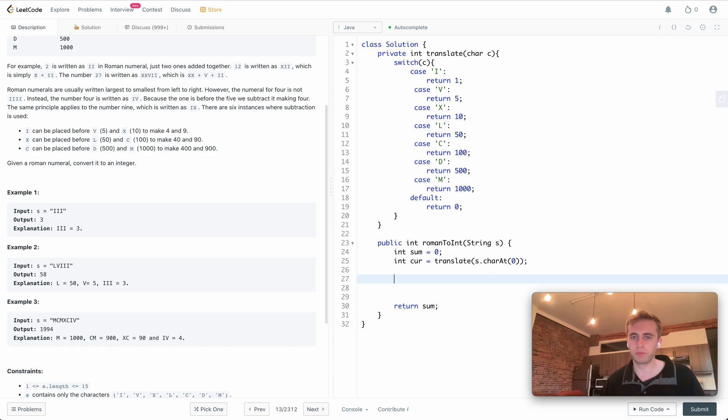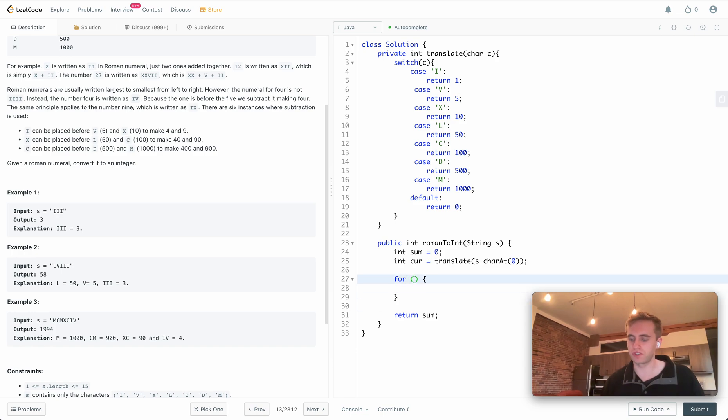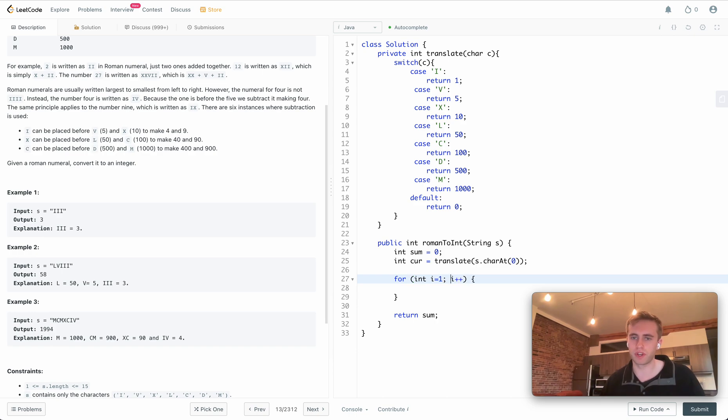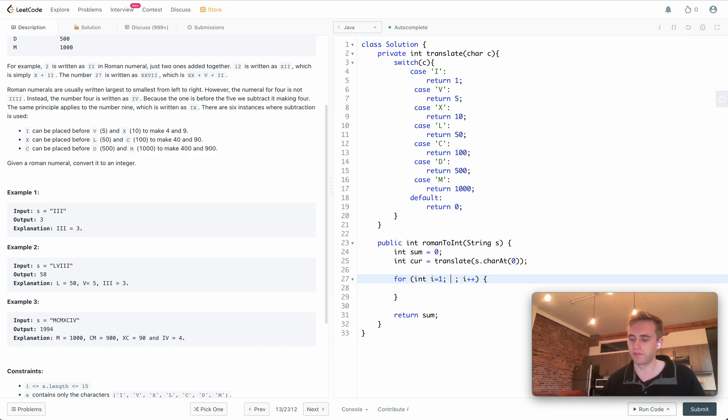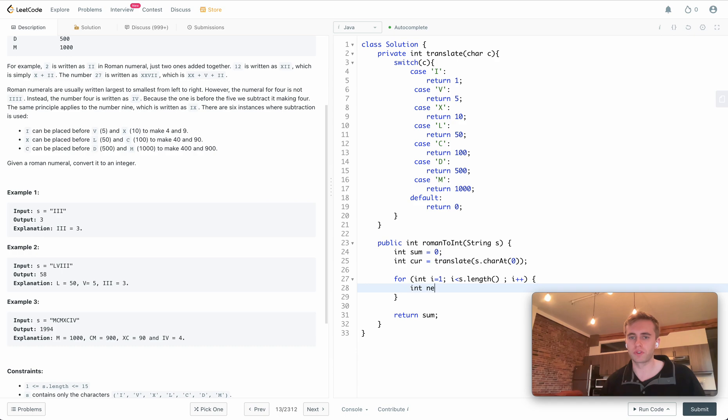Next we'll be iterating through that string character by character. We'll put I equal to 1 since we already looked at the first value, and then we'll be doing I plus plus since we're iterating by one each loop. Finally we just want to do this while I is less than the length of the string.